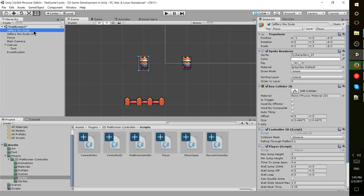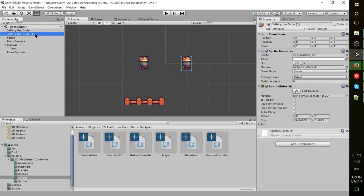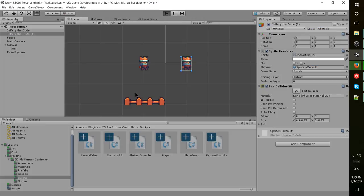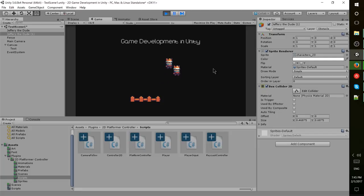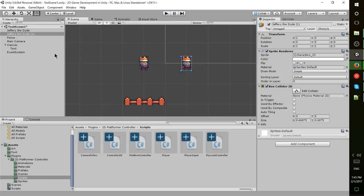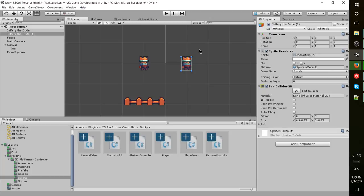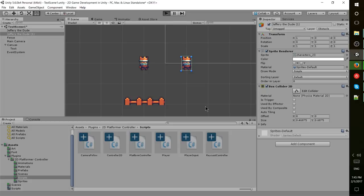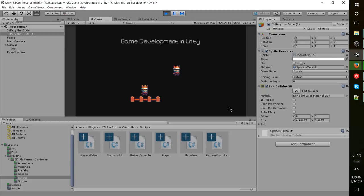We'll go back to Jeffrey the dude number one and set him to obstacle. Now as we jump at it, it should stop us from moving. So jump at it and it actually became a wall. Part of that script we imported, the 2D platformer controller, includes wall jumping. I'll try to get on top of him this time, but that's not going to quite work.